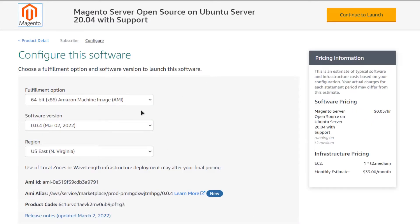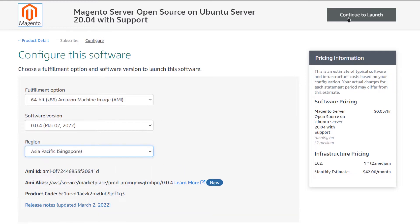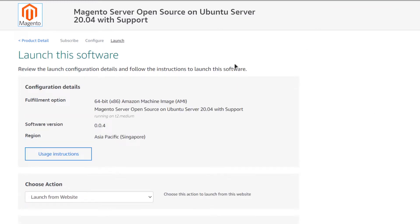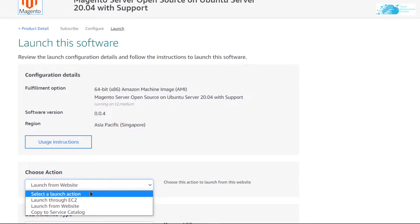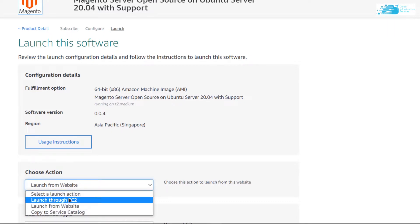After your subscription has been validated, click on 'Continue to Configuration', then choose the AMI software version and the region where you want your virtual machine to be deployed. Click 'Continue to Launch'. I prefer to launch from the EC2 management console, so I change this option from 'Website' to 'EC2'.